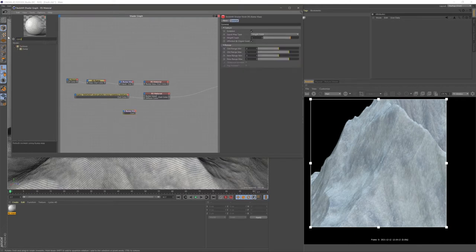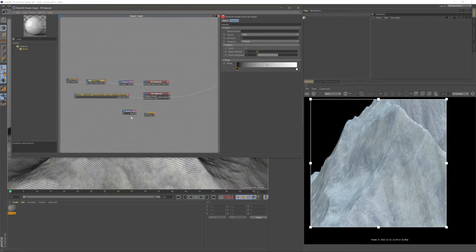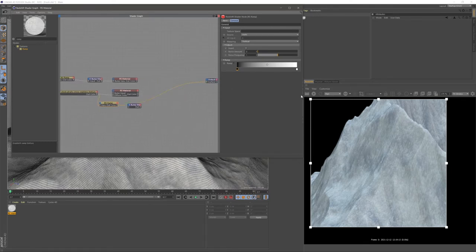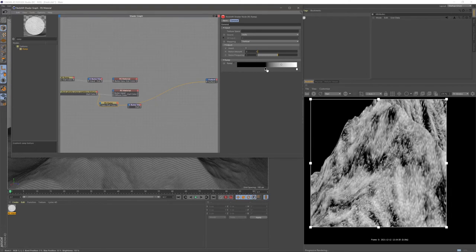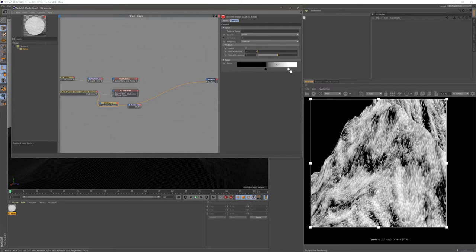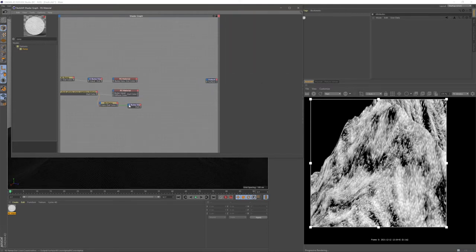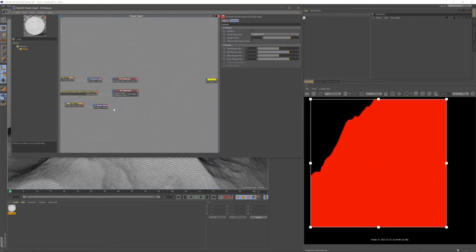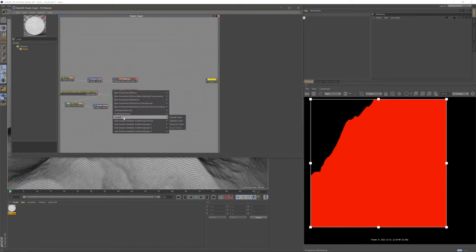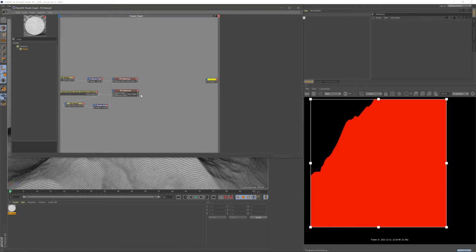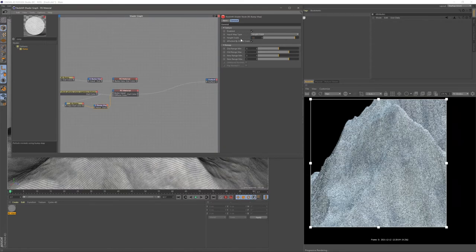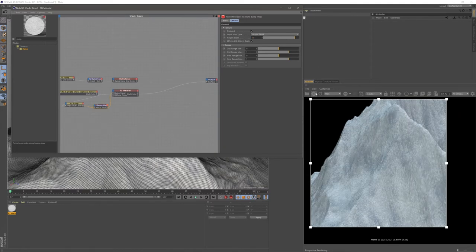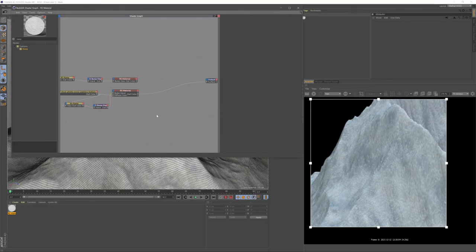I want to create a bump for this snow material, so I'm going to add a bump map node and another ramp, then put the snow texture into the ramp and the ramp into the output. In the ramp, I'll clamp the black down so the white becomes a bit more prominent. Then I'll put this into our bump map and connect it to our snow material. I'll increase the bump height to 1.5 — looking good.